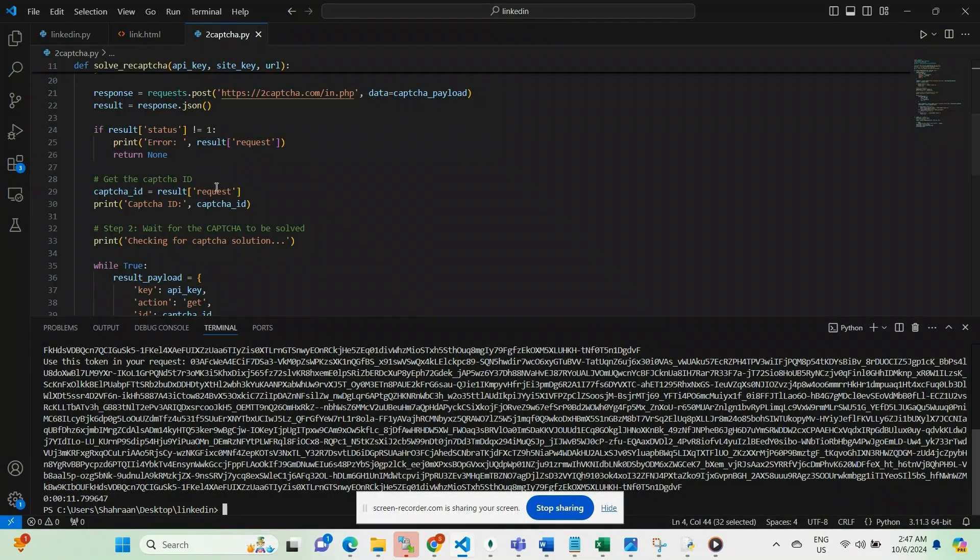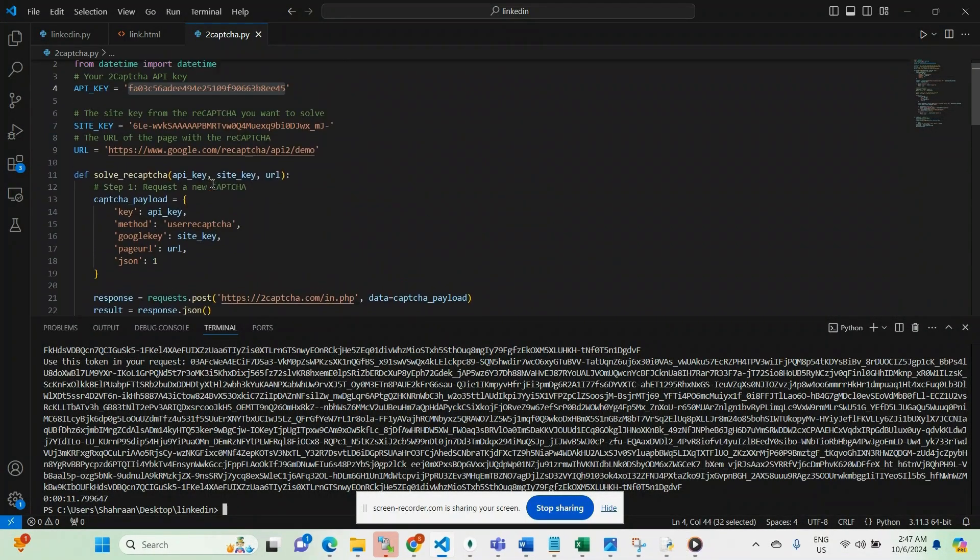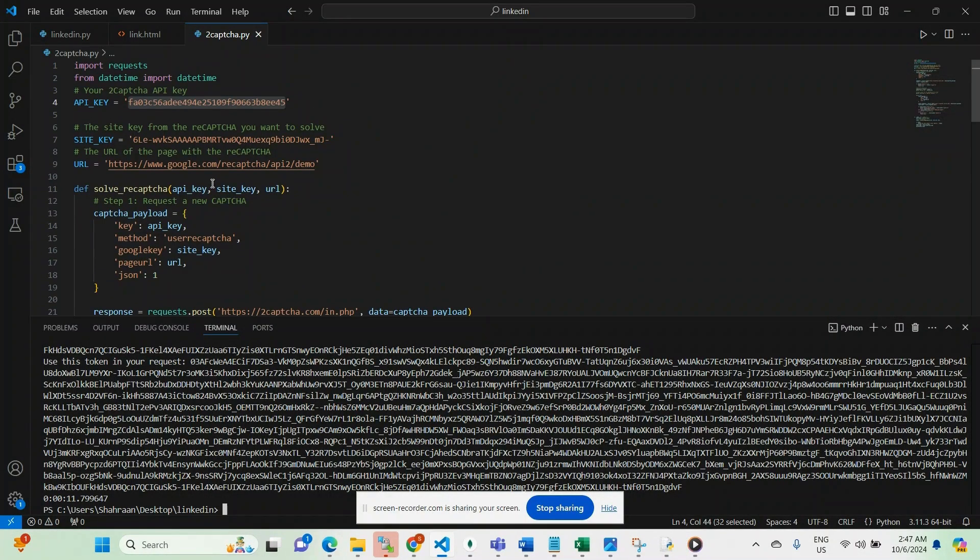Hi everyone, I'm Shahraan, a web scripting engineer specialized in bypassing anti-bot solutions. In today's video, I'll be showcasing how to bypass reCAPTCHA using a third-party service called 2CAPTCHA.